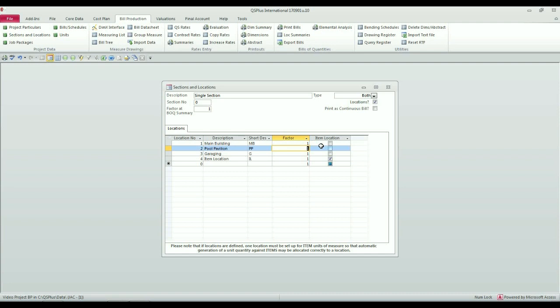So when you later have a look at your bill quantities as they build up, you will see the total quantity.